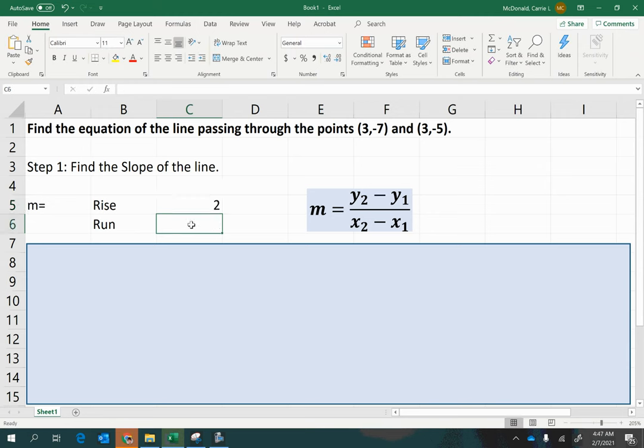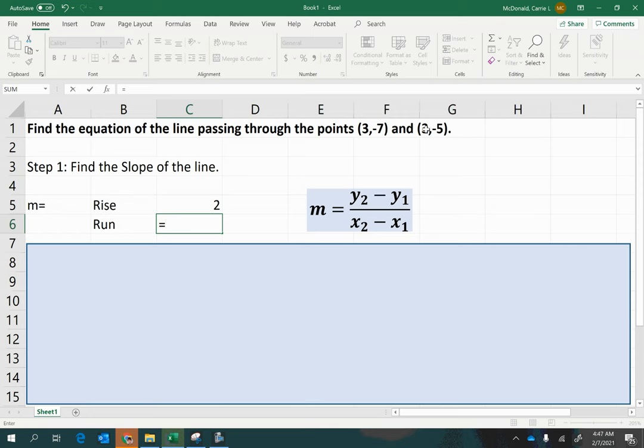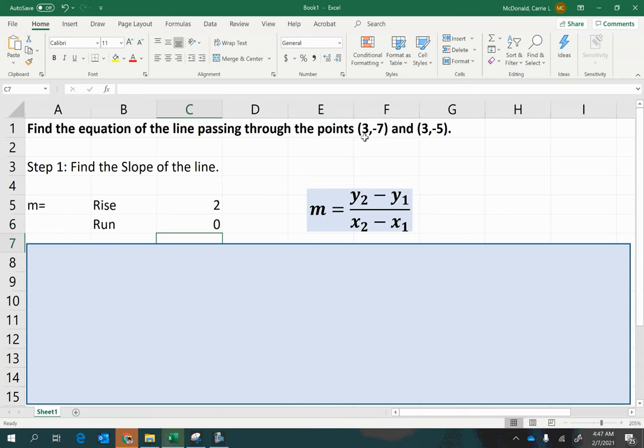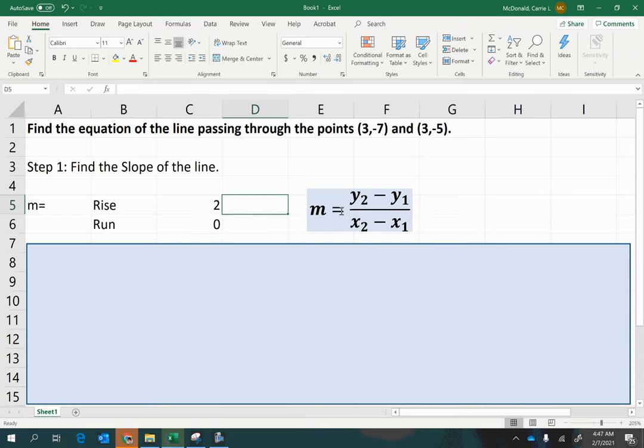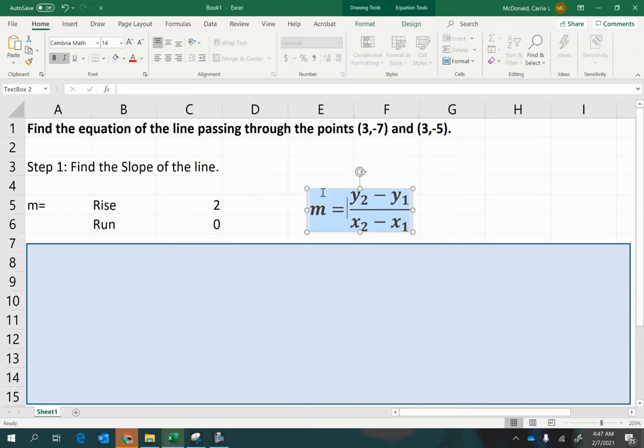Now to calculate the run, I will start again with my second point, x-coordinate 3, and subtract from that the first point, x-coordinate 3. And ooh, I have a 0.